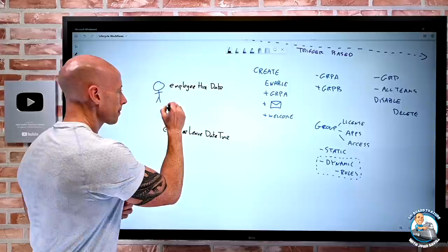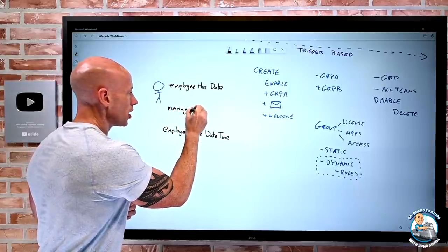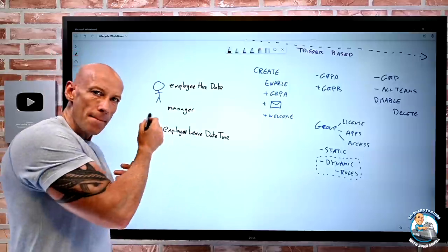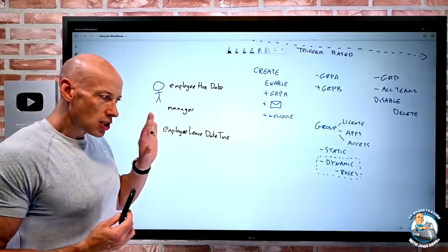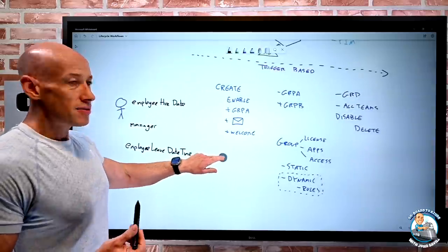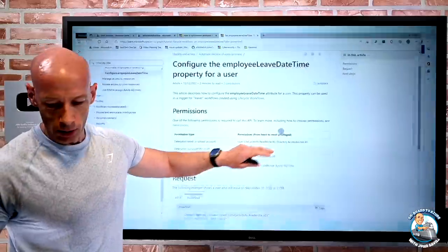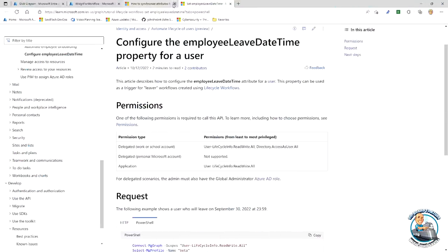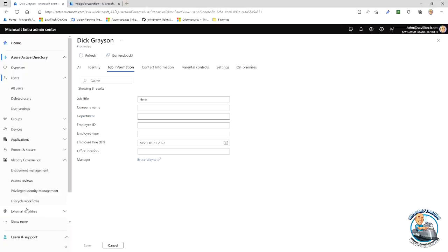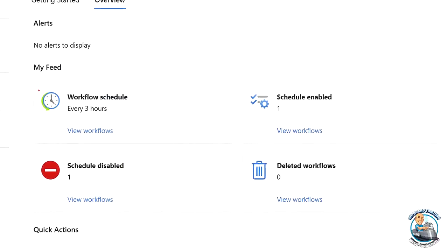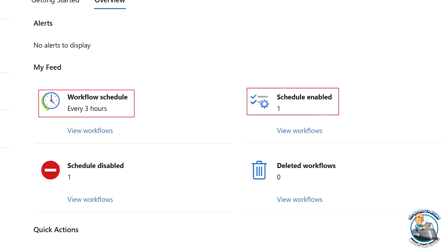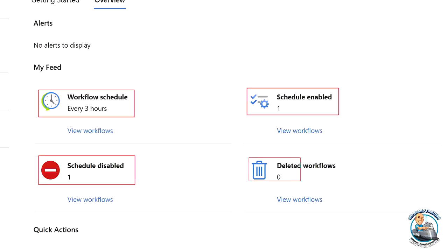Another important attribute is manager, because several scenarios involve emailing the user's manager. In the portal under identity governance lifecycle workflows, the overview page shows the workflow schedule — three hours by default — so it checks for those triggers every three hours. I can see I have one workflow that is schedule-based and one with the schedule disabled.